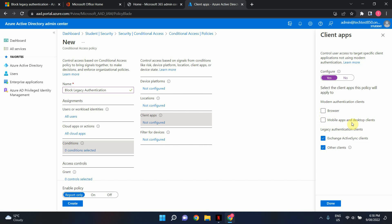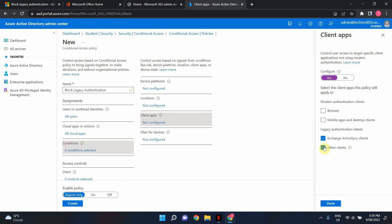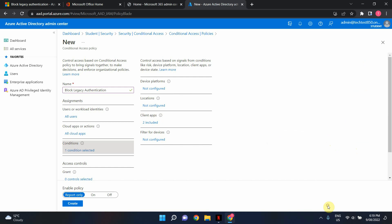This is all about the applications that are using legacy authentication protocols. So make sure these two options are ticked exchange active sync clients and other clients. Now if you hover over this here it will give you a list or more information about all legacy authentication protocols that this policy after enforcing will block. So I've selected both the options. I'm going to click done